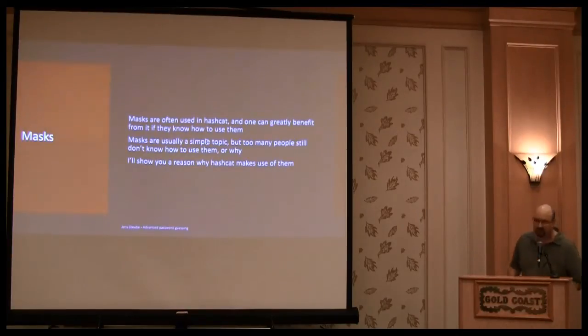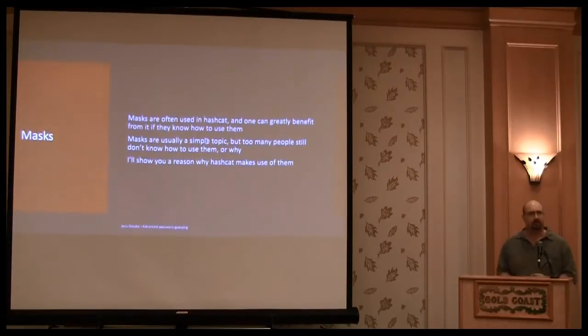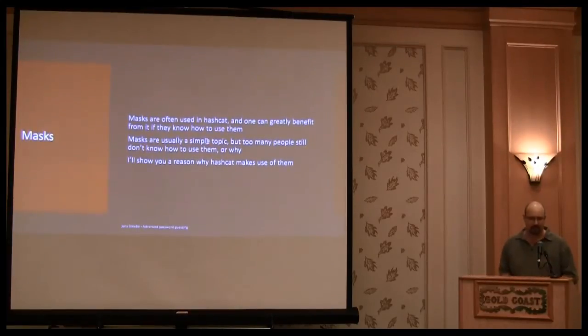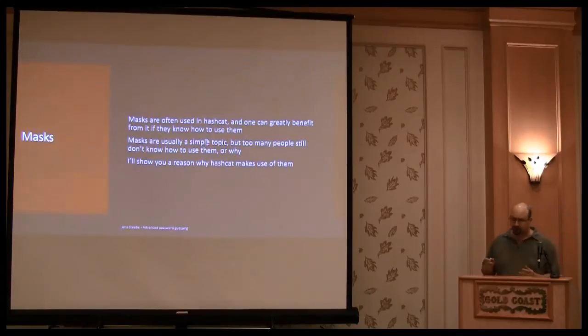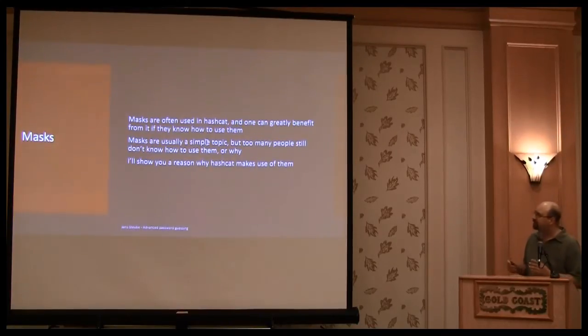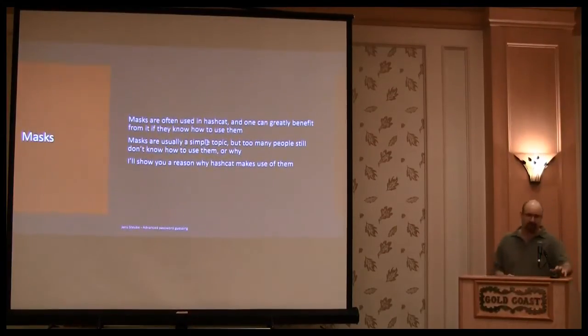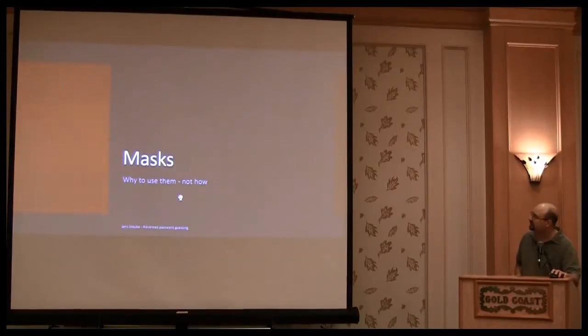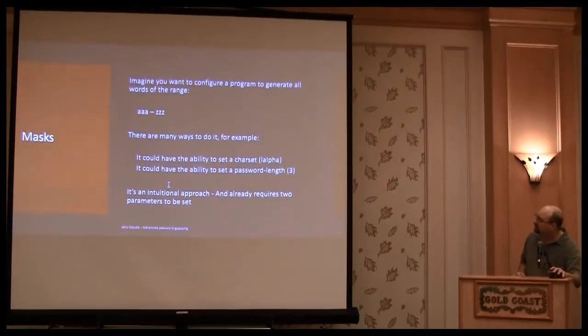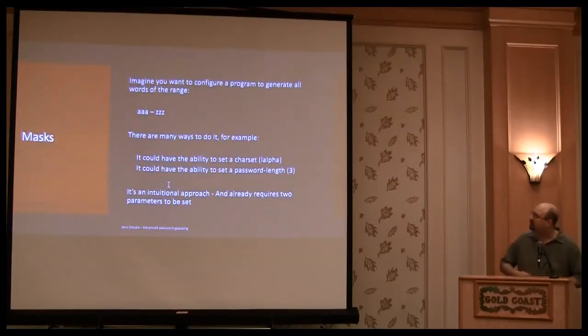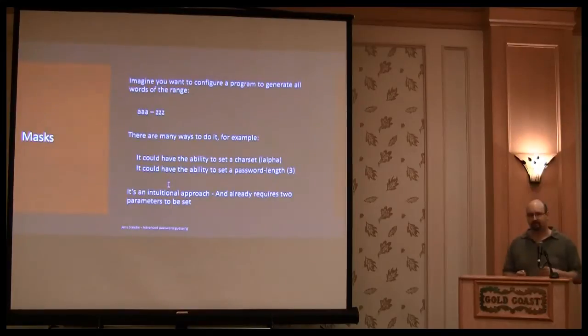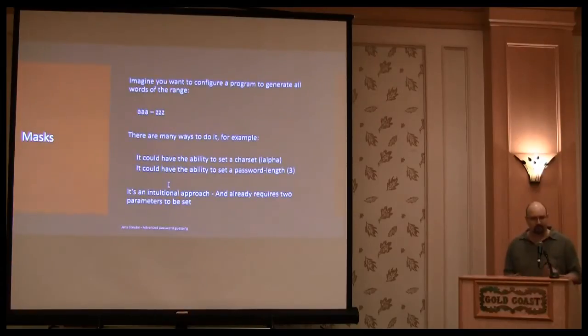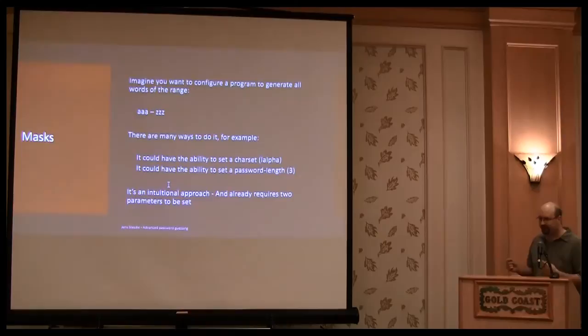I will start with masks. Masks are one of the basic things that all Hashcat programs use. Instead of using a simple thing like a brute force, which is very intuitive that you want to brute force, you have to think.